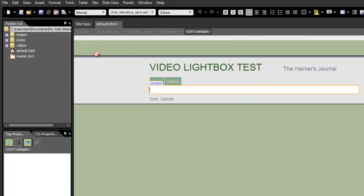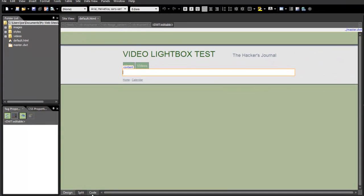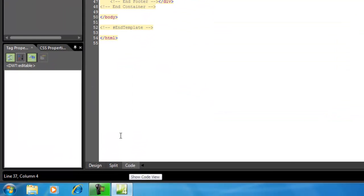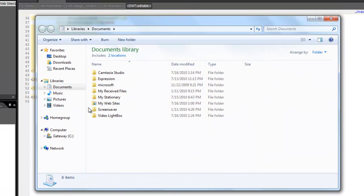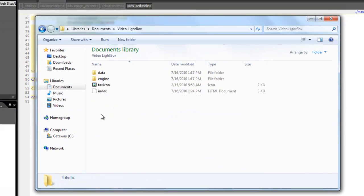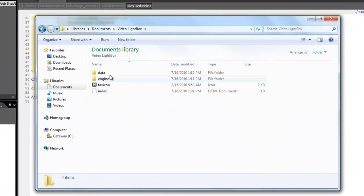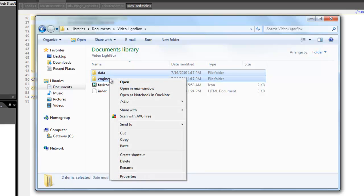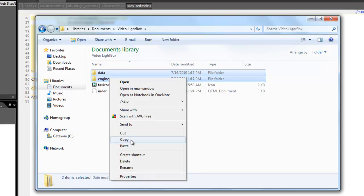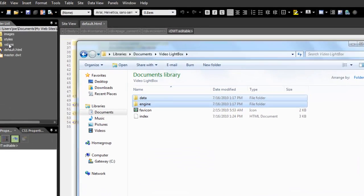Then select the HTML file where you want to embed your lightbox and go into the code. Then go to the place where you have saved your lightbox and copy the data and the engine folders to your website.